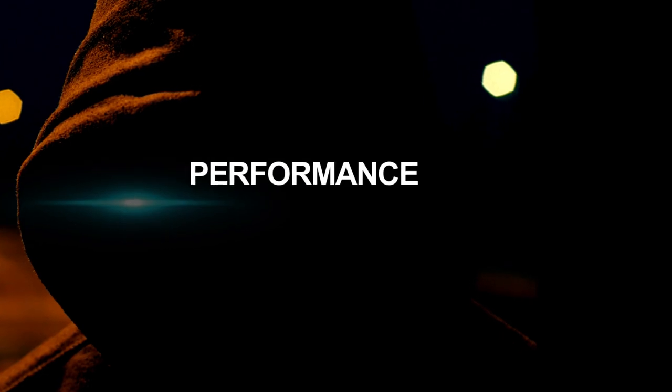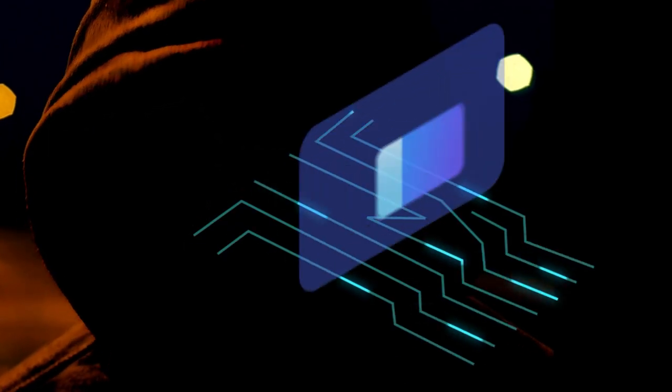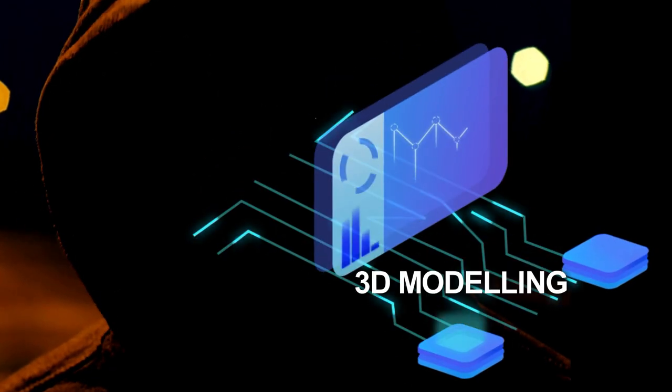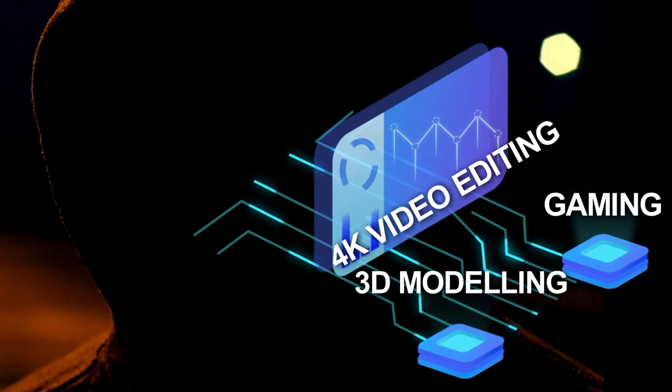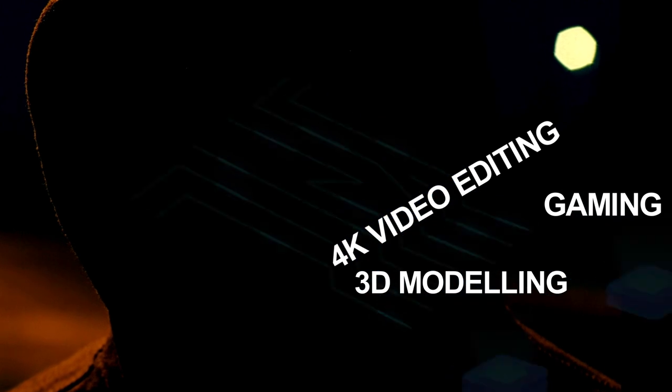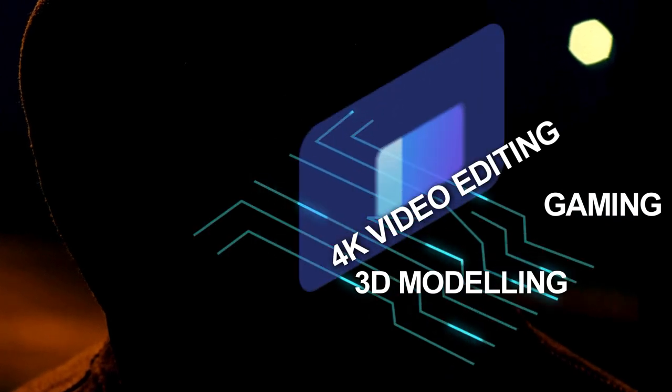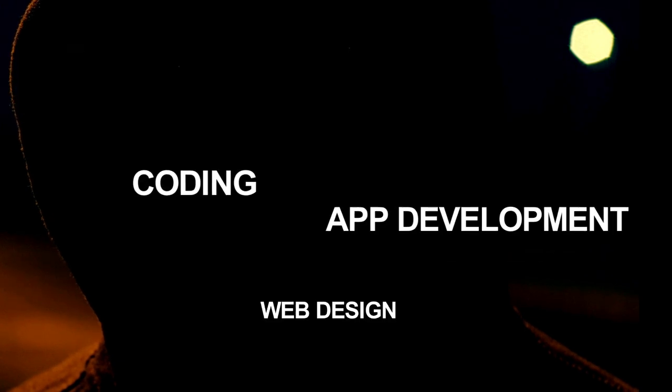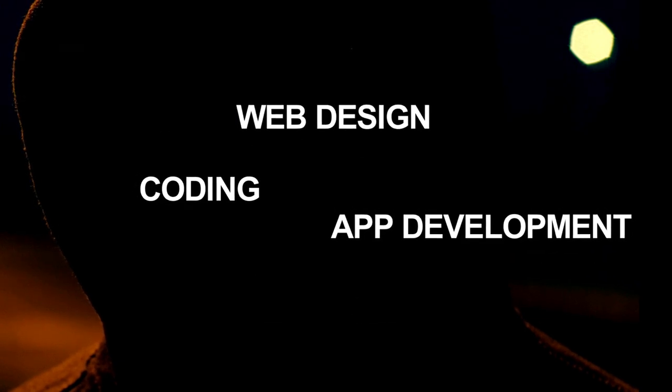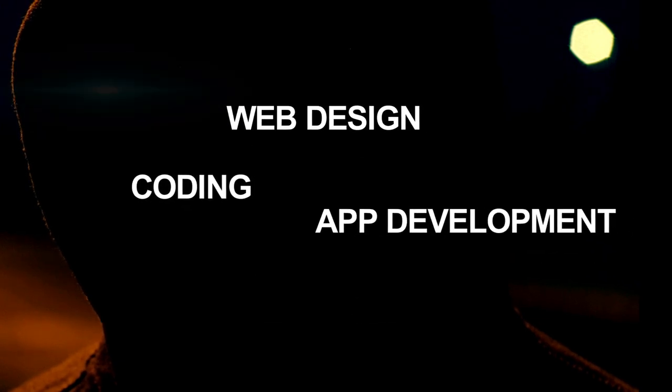Number 2: Performance. In this section, we'll primarily assess performance based on 3D modeling, gaming, and 4K video editing, as these are some of the most demanding tasks for a computer. Additionally, we'll cover web design, coding, and application development, as specific details in these areas often take precedence over laptop performance.